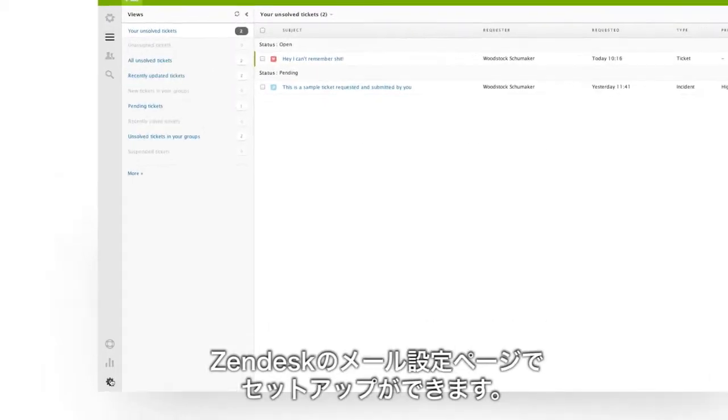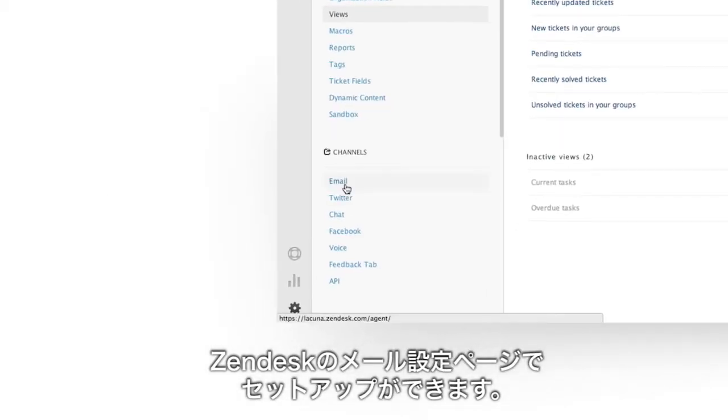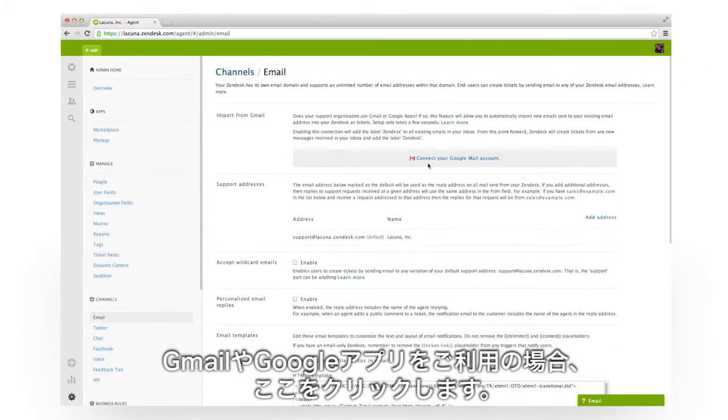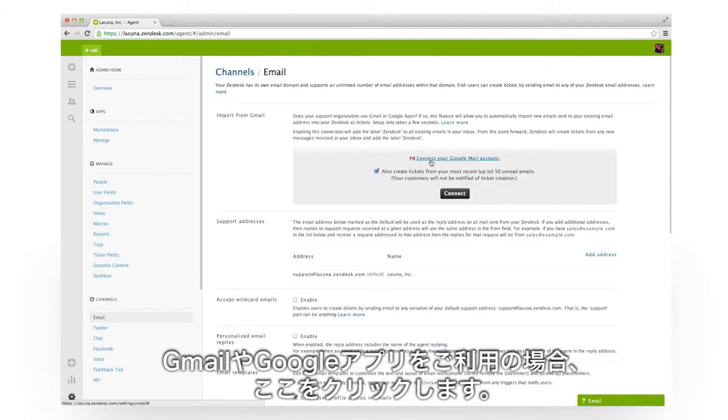Go to the email settings page in your Zendesk. If you use Gmail or Google Apps, start here and Zendesk will walk you through it.